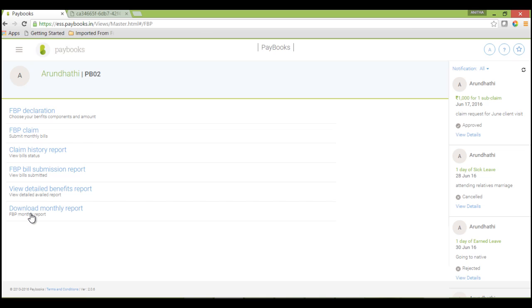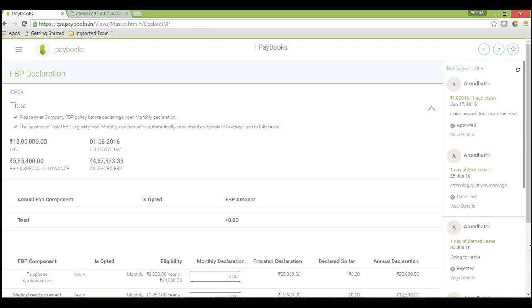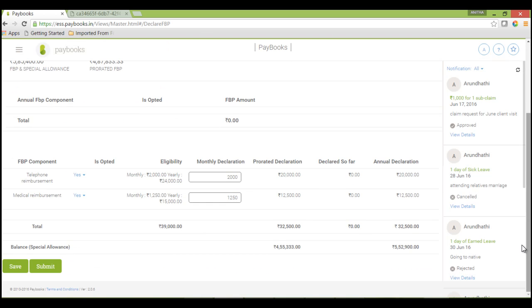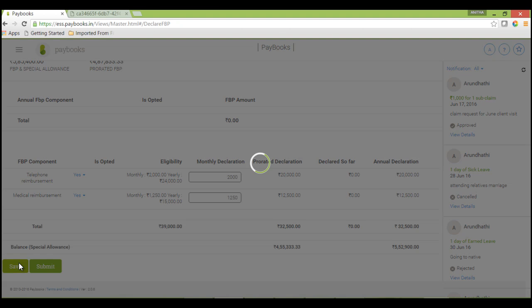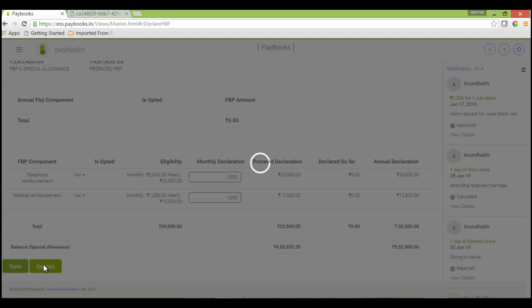First, you have to declare the FBP declaration, then only you will be able to raise FBP claims every month. To declare the same, click on FBP declaration. Based on your company policy, the FBP components will reflect here. First, click on save and then click on submit. Once submitted, your FBP declaration will get locked.